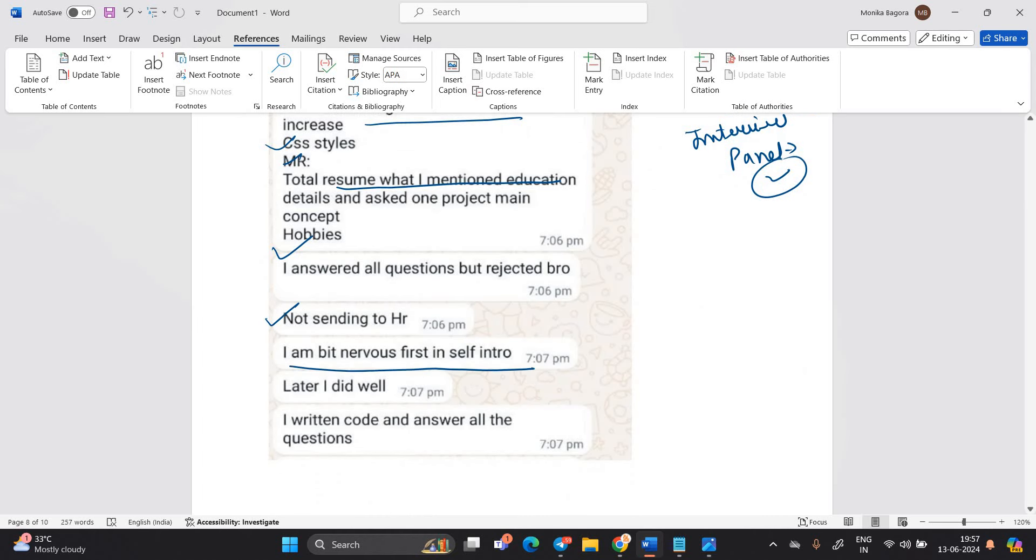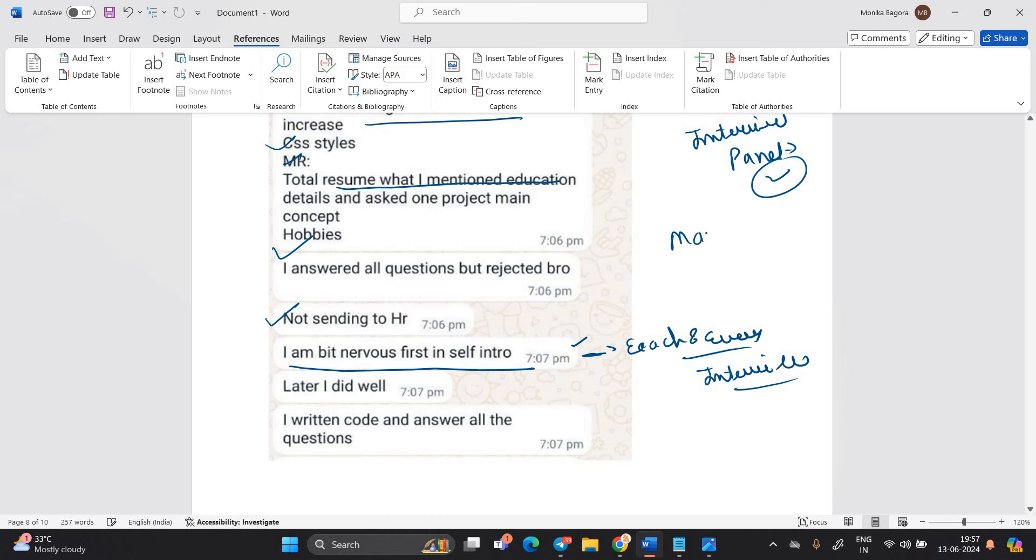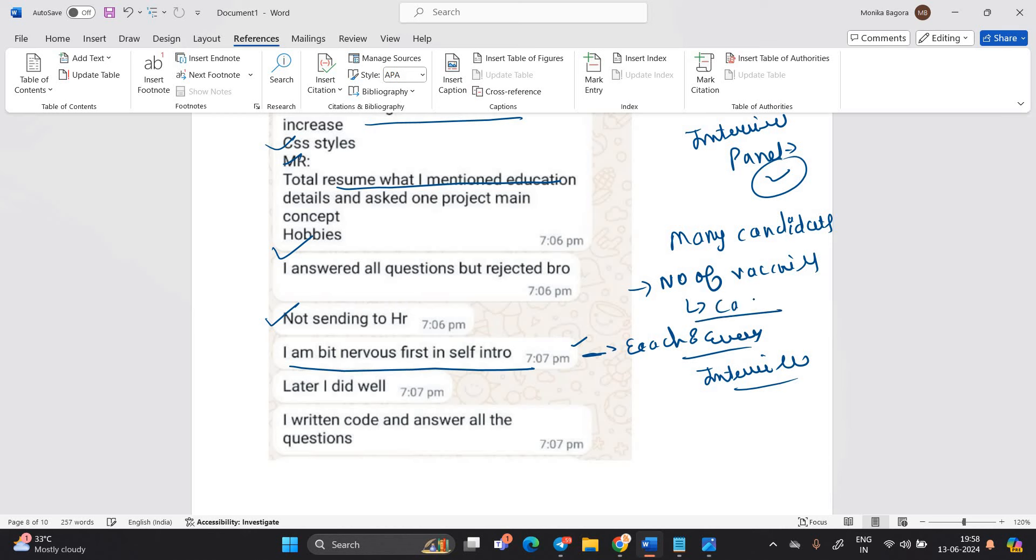I am bit nervous first in self-intro. They are checking each and every point. Each and everything that is related to your interview. Because guys, many candidates applied for the opportunity and they have particular number of vacancy in which they have to give the opportunity to candidates. So that's the most important point. Later I did well. I written code and answer all the question.